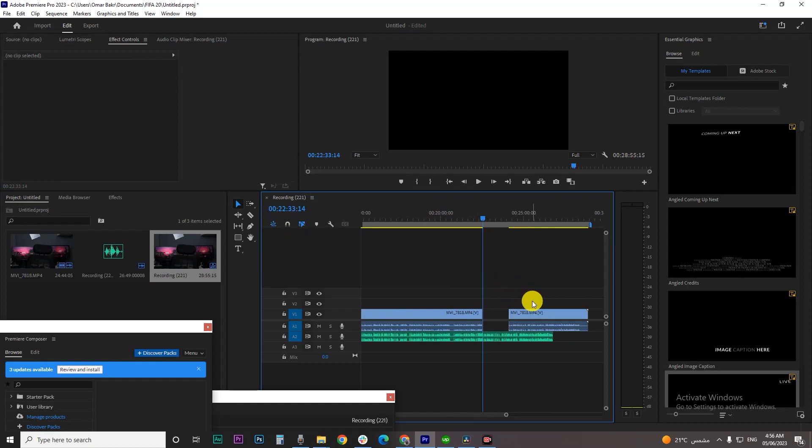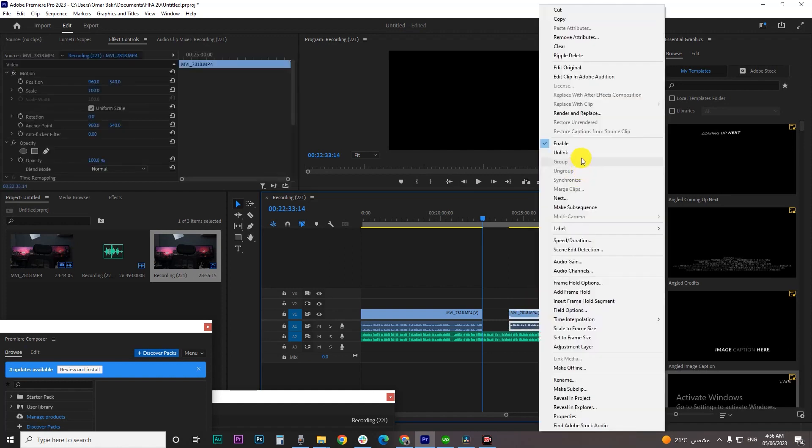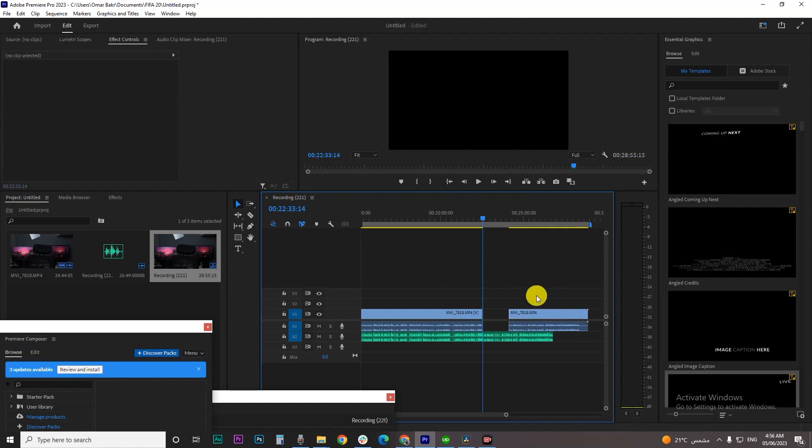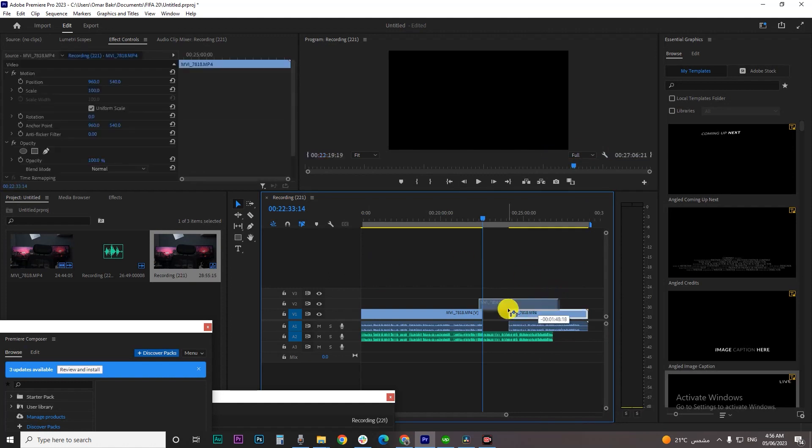Hey guys and welcome back to another tutorial. In this video I'm going to show you how to turn on or turn off the snapping option in Premiere Pro. Let's start, but before we start don't forget to hit the like and subscribe buttons to watch all our upcoming videos. Let's dive in.